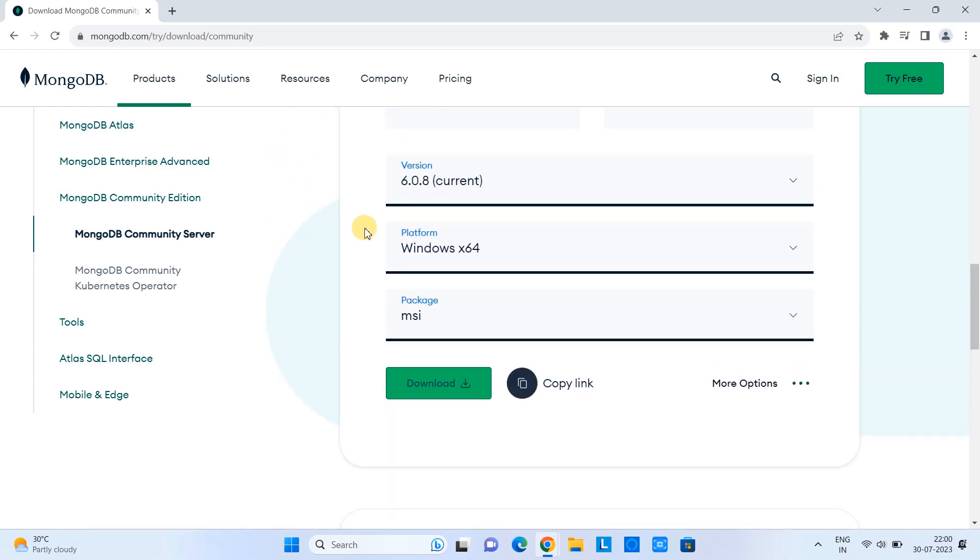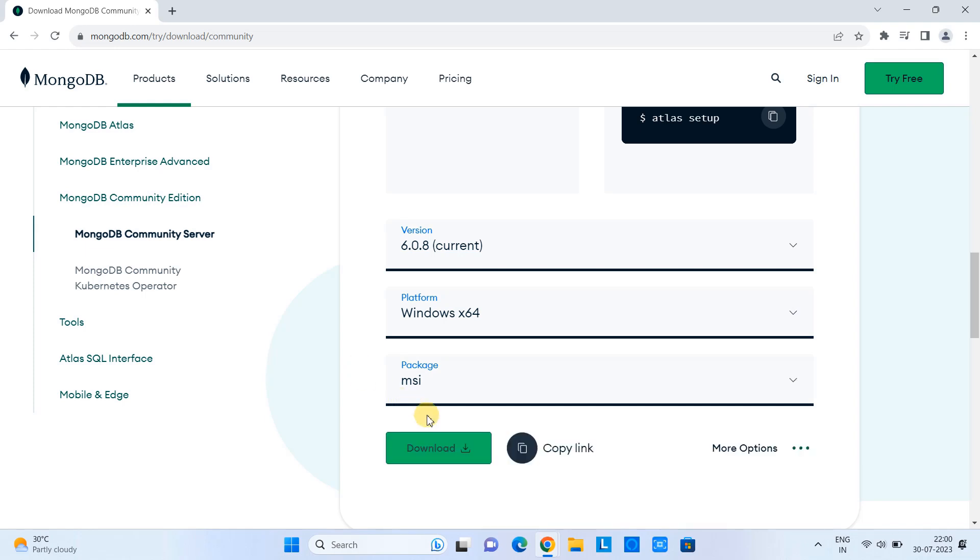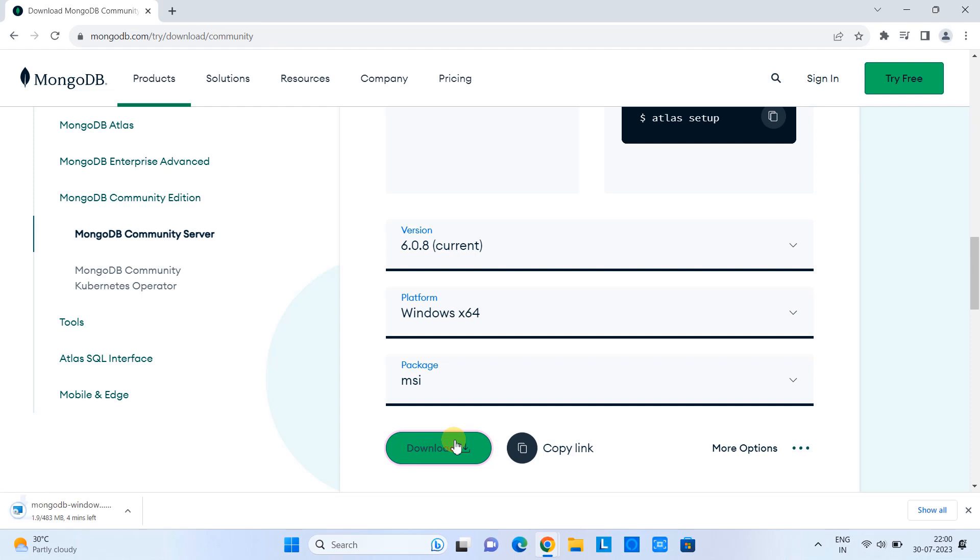So we have two options. First one is the MSI, which is installer, which is convenient. Go with that. Click download. And soon you can see on the left-hand side, downloading is in progress. The size is 483 MB. This will take 2 to 5 minutes.